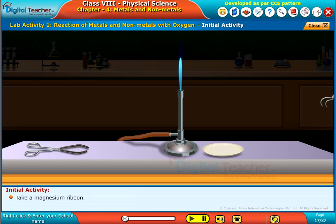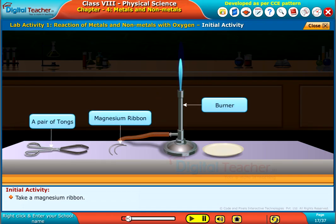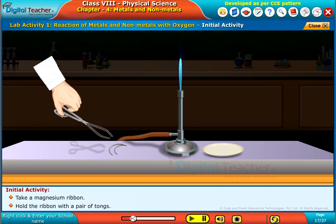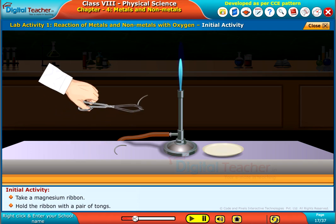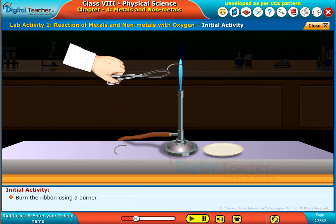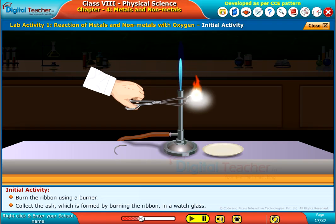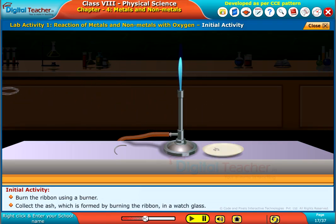Take a magnesium ribbon and hold the ribbon with a pair of tongs. Burn the ribbon using a burner. Collect the ash which is formed by burning the ribbon in a watch glass.